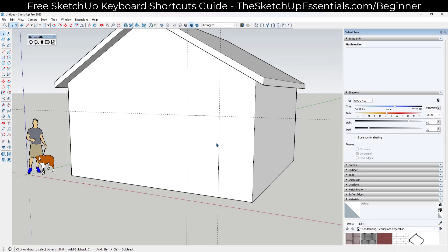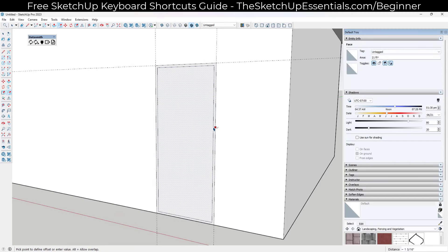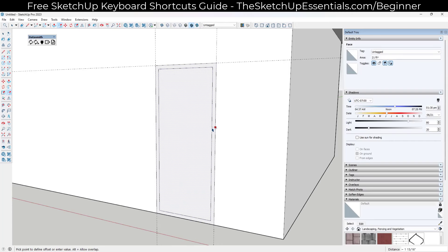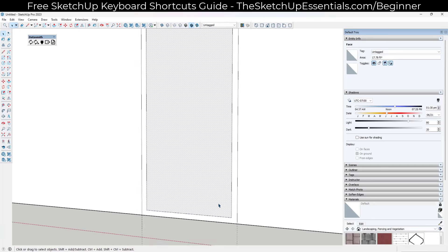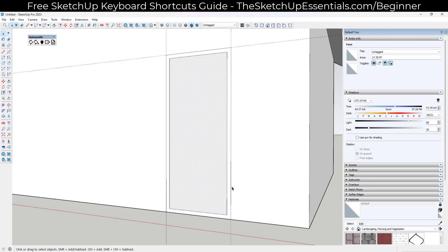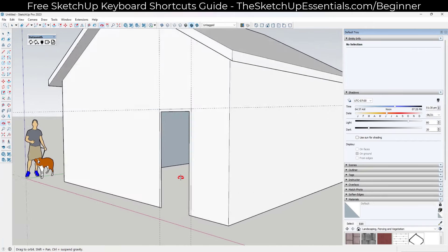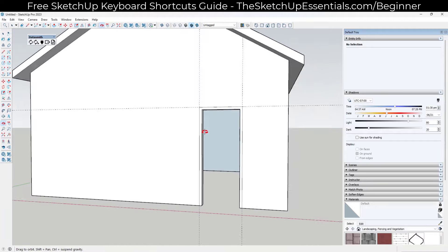The door needs a frame. Tap F for the offset tool and offset the door shape inward by two inches to create the frame. Notice the frame doesn't reach the ground like it would in the real world — it looks like a window frame. Tap L to draw lines down from the two bottom corners, erase the bottom edge, and push-pull the frame back about six inches for the wall thickness.